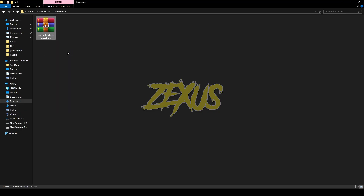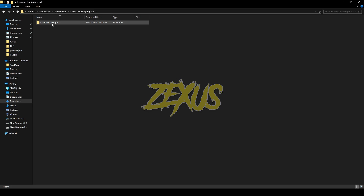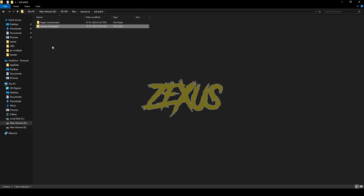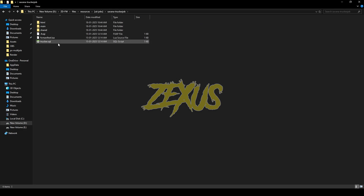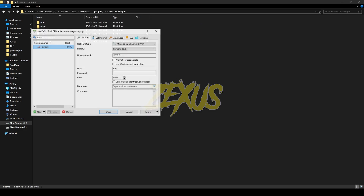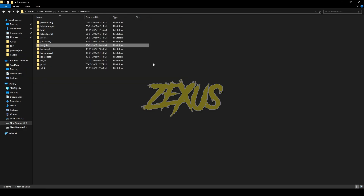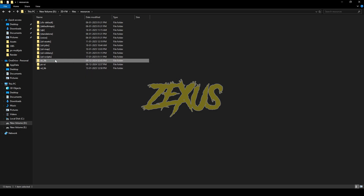Download the script and extract the file. Open the folder, copy the script folder, and paste it into your FiveM resources folder. Next, open the file and run the SQL file — click Open, select your server, then click Run. The dependency required to run the script is oxlib, so make sure to install oxlib into your FiveM resources folder as well. That's it for the installation.